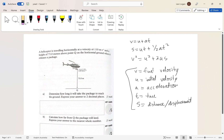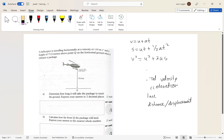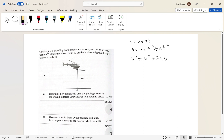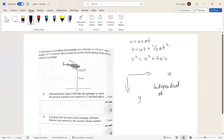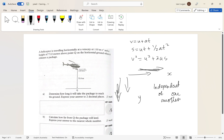A concept a lot of students miss is this: horizontal motion — motion in the x direction — and vertical motion — motion in the y direction — are independent of one another. Any motion in one direction won't affect the motion in the other. The only thing that links horizontal and vertical motion together is time.